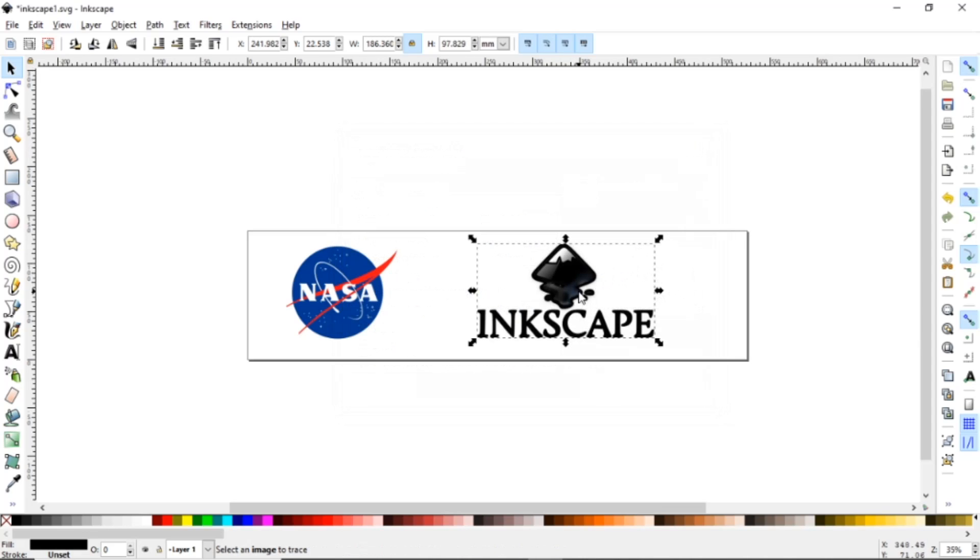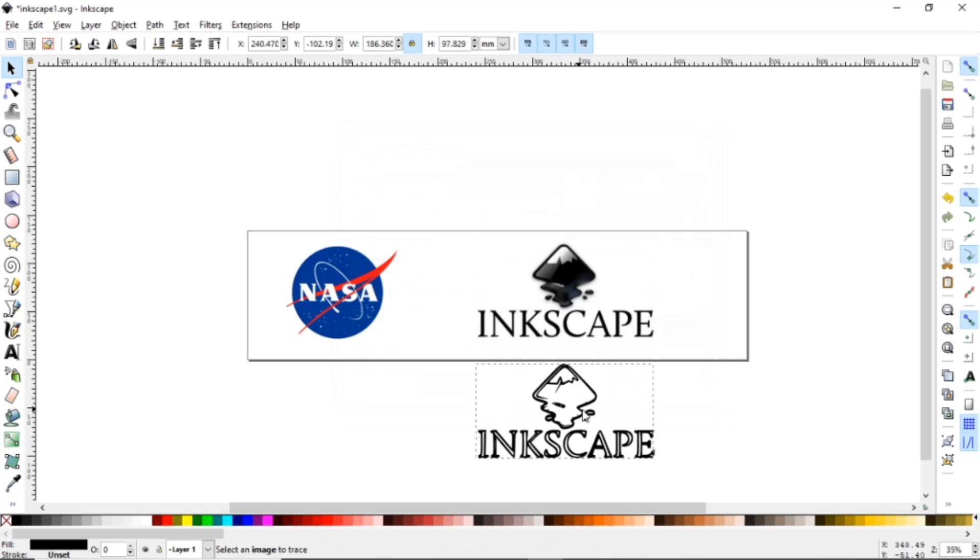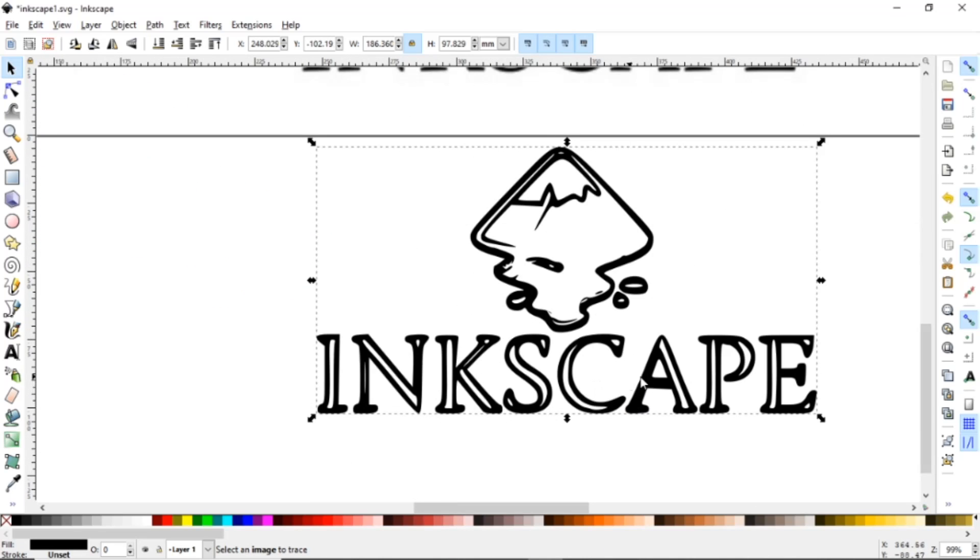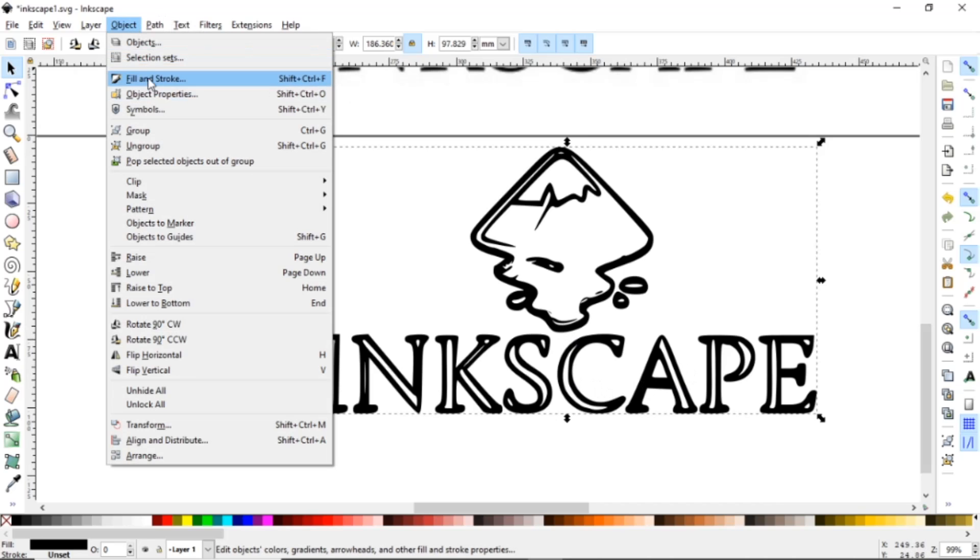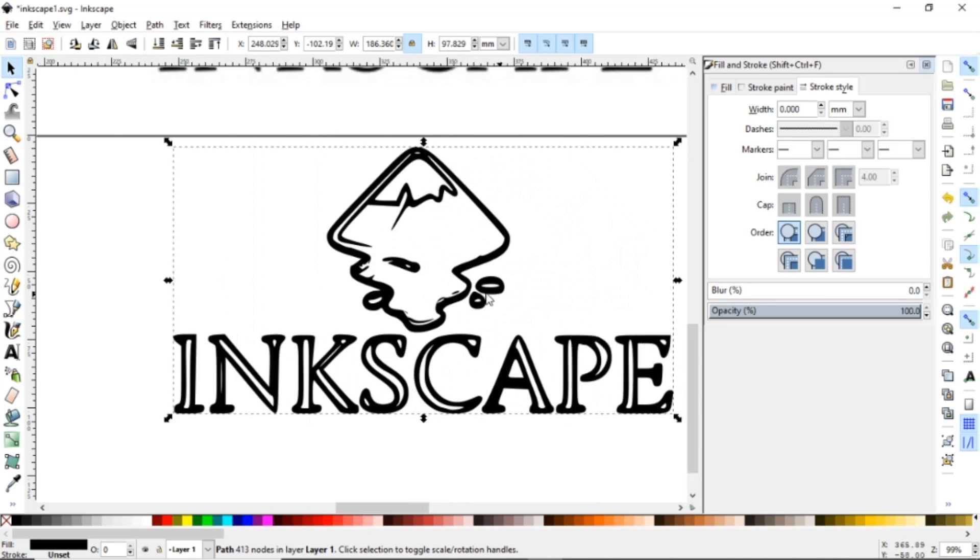So if I hit OK and I bring it down here, you can see how it is and the reason it does the double line is because this is all considered fill.